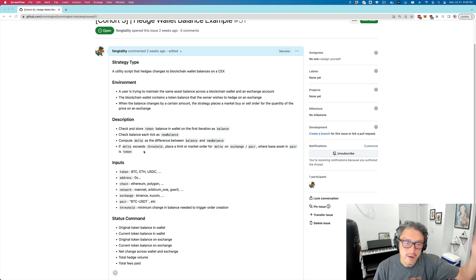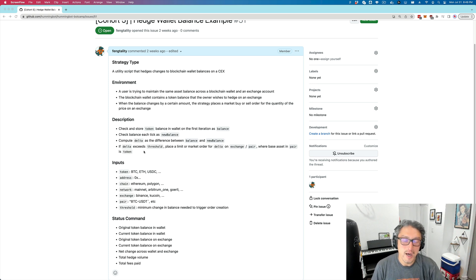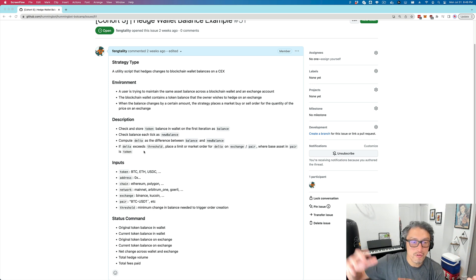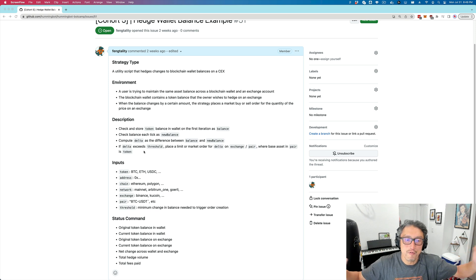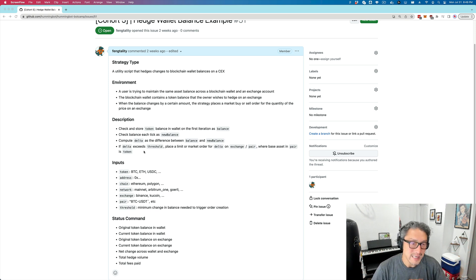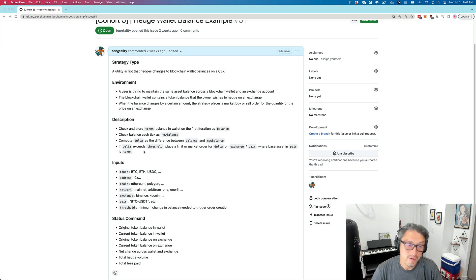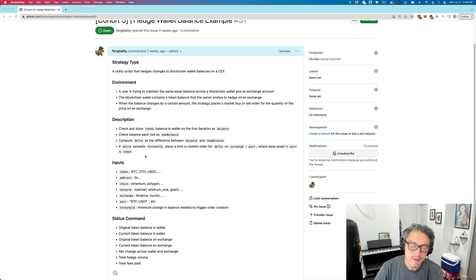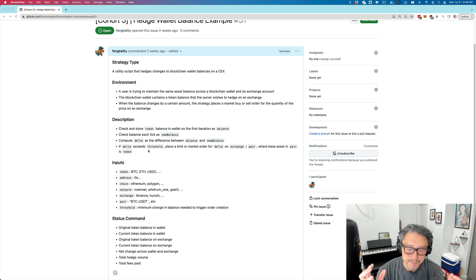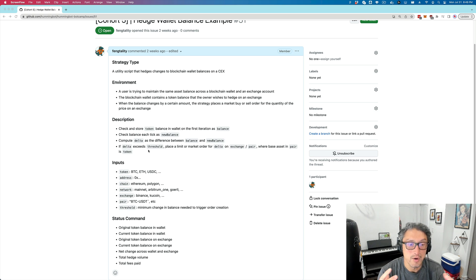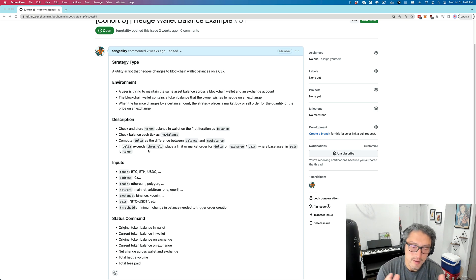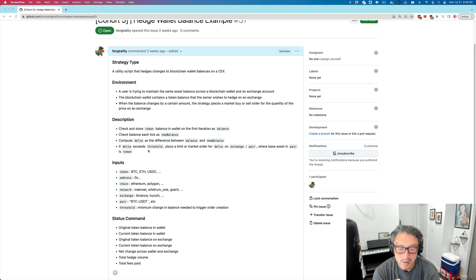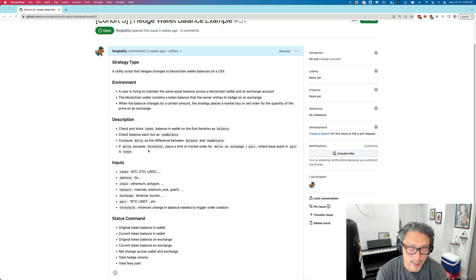If the amount on one asset changes a lot, you're going to do the reverse trade to maintain the same overall balance of, let's say, ETH or USDC or some other asset. The other concept here is the idea of a delta.